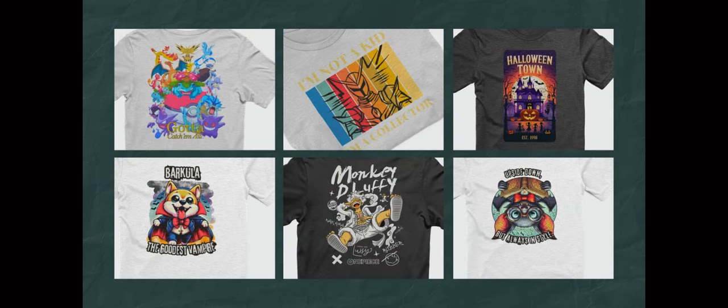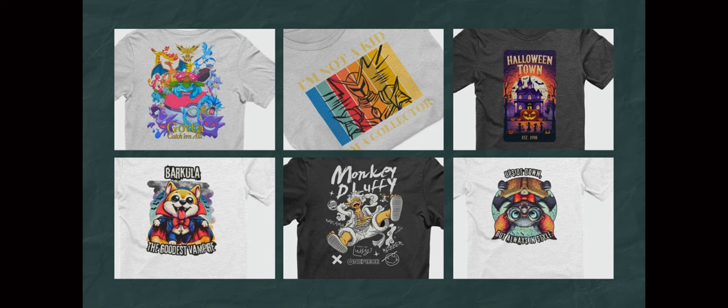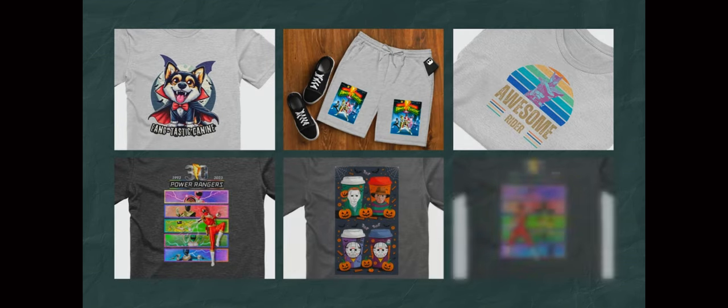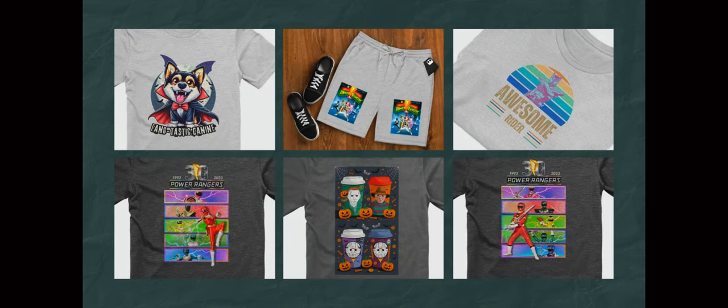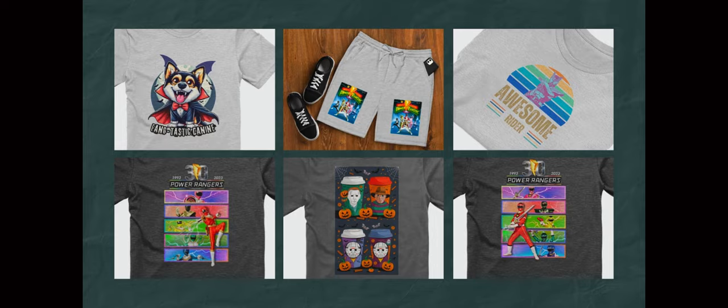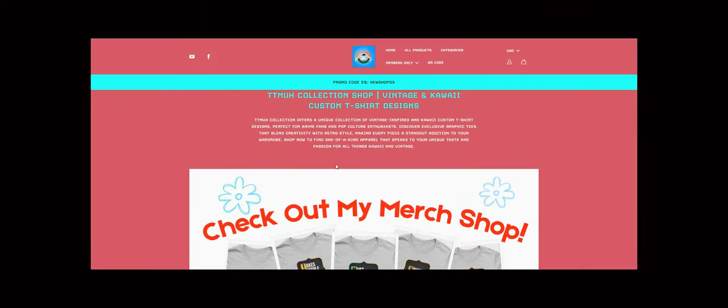Each piece is carefully crafted to stand out, making your wardrobe not just stylish but uniquely you. From bold graphics to subtle art, our designs are made to impress.